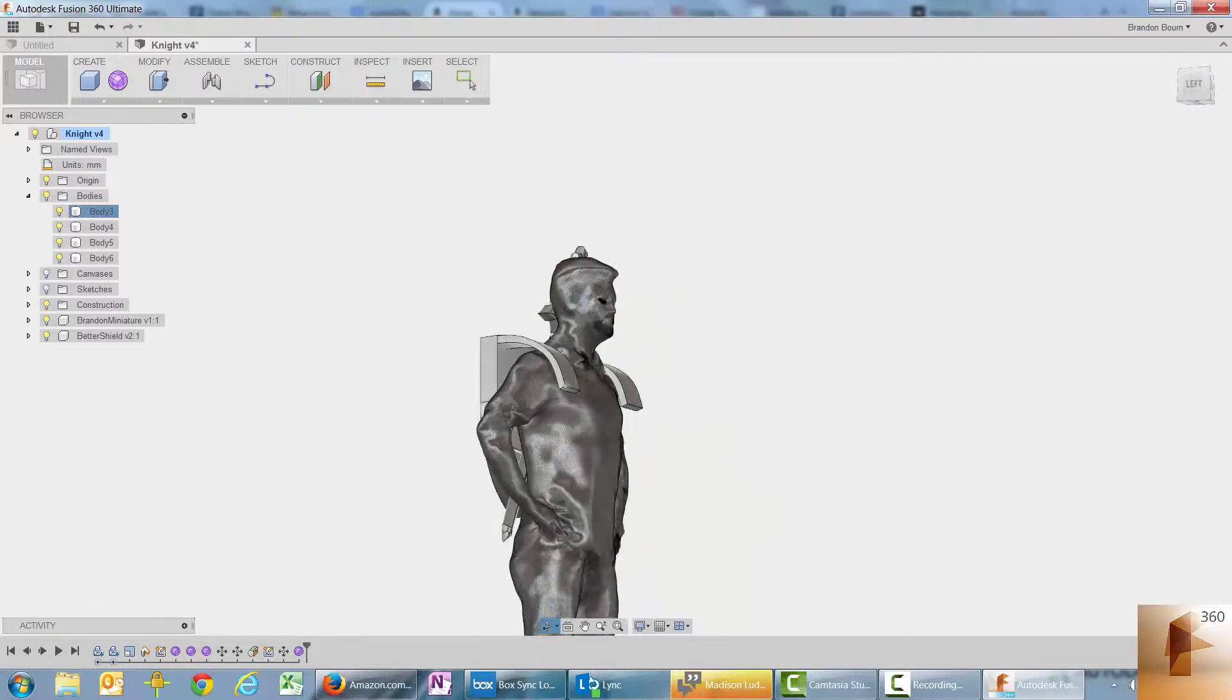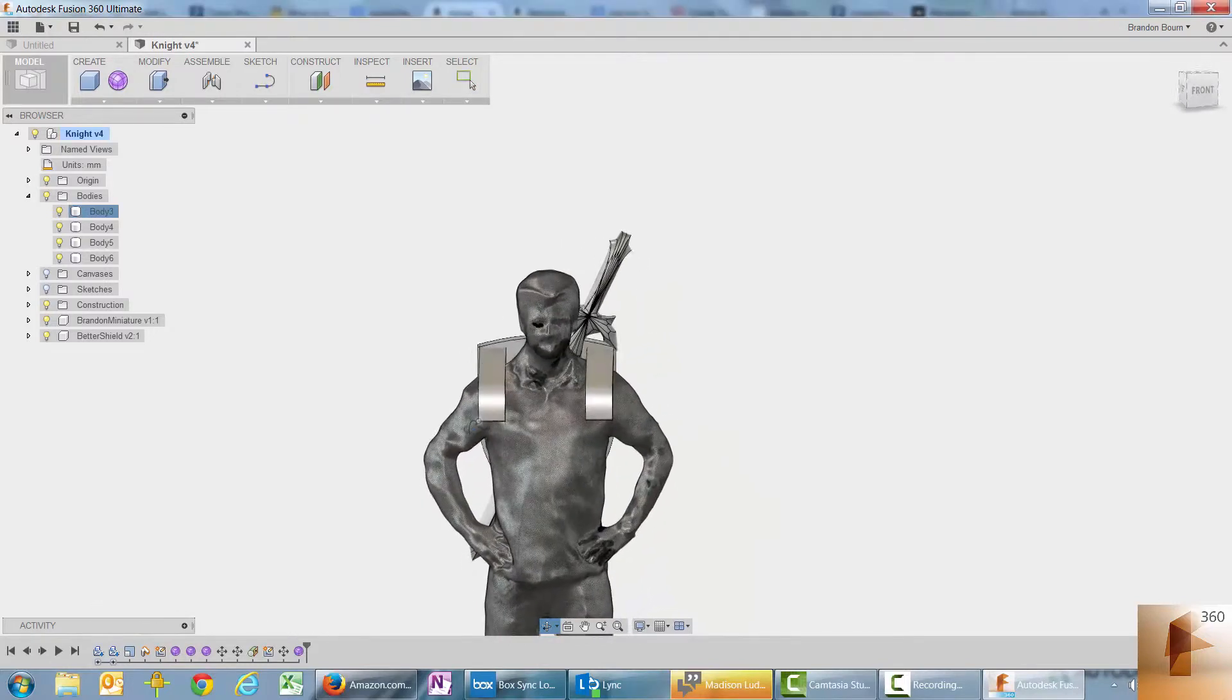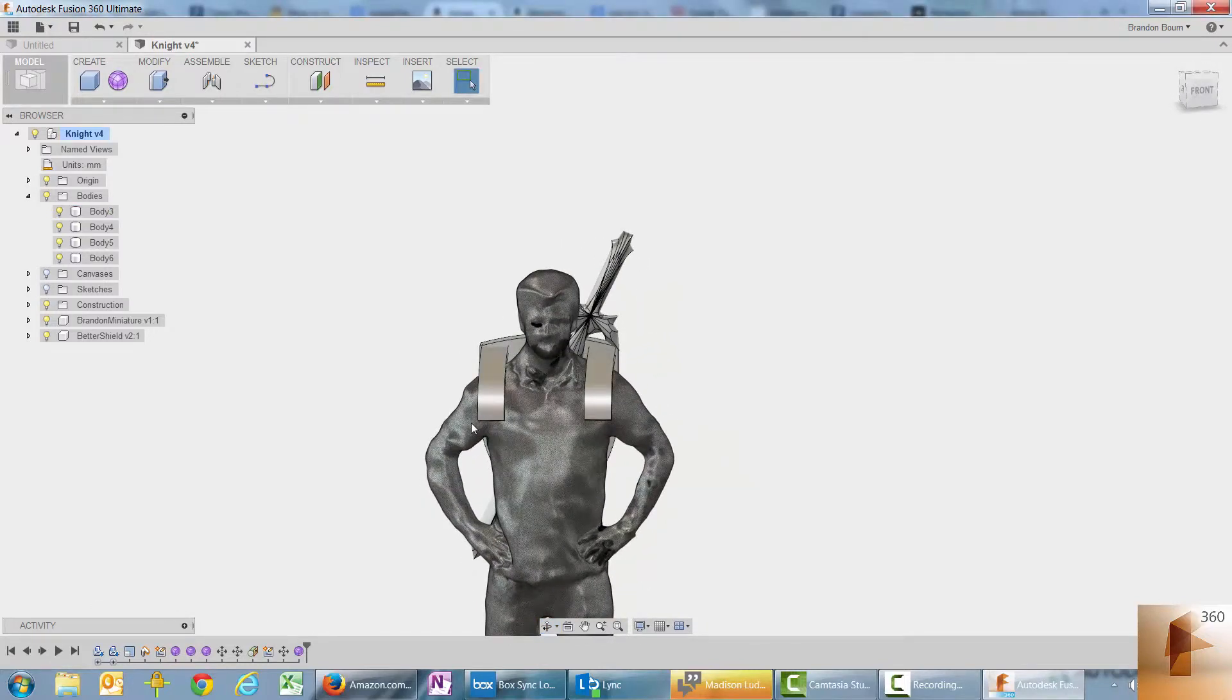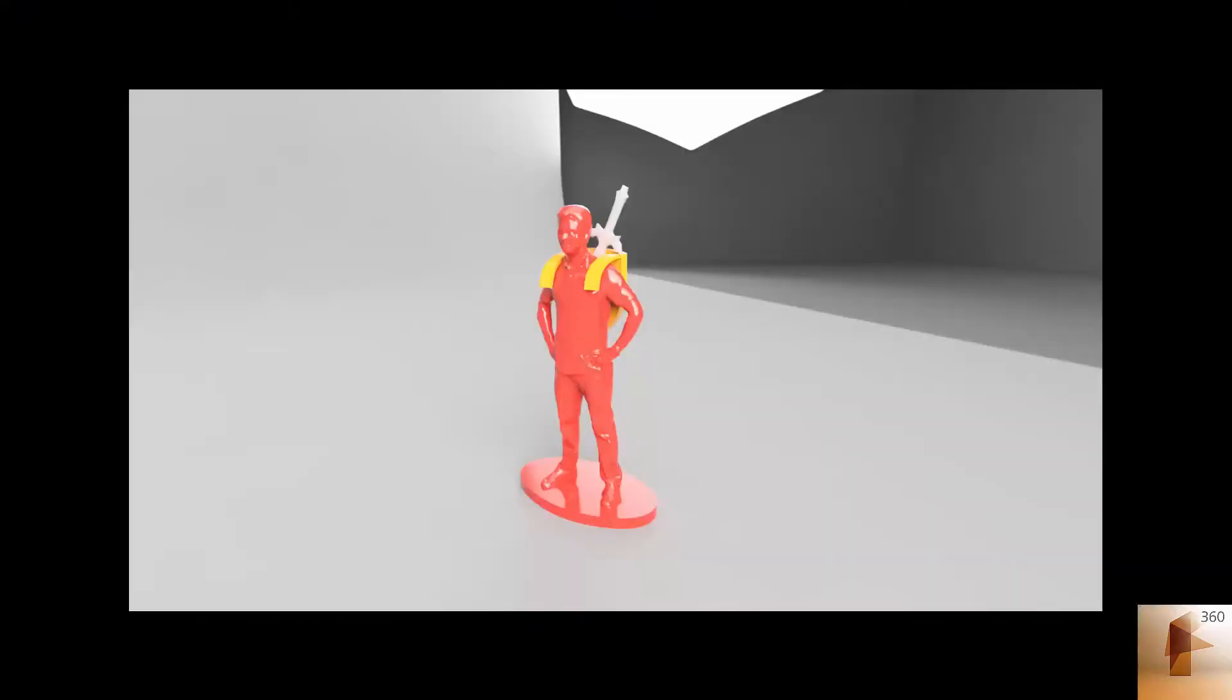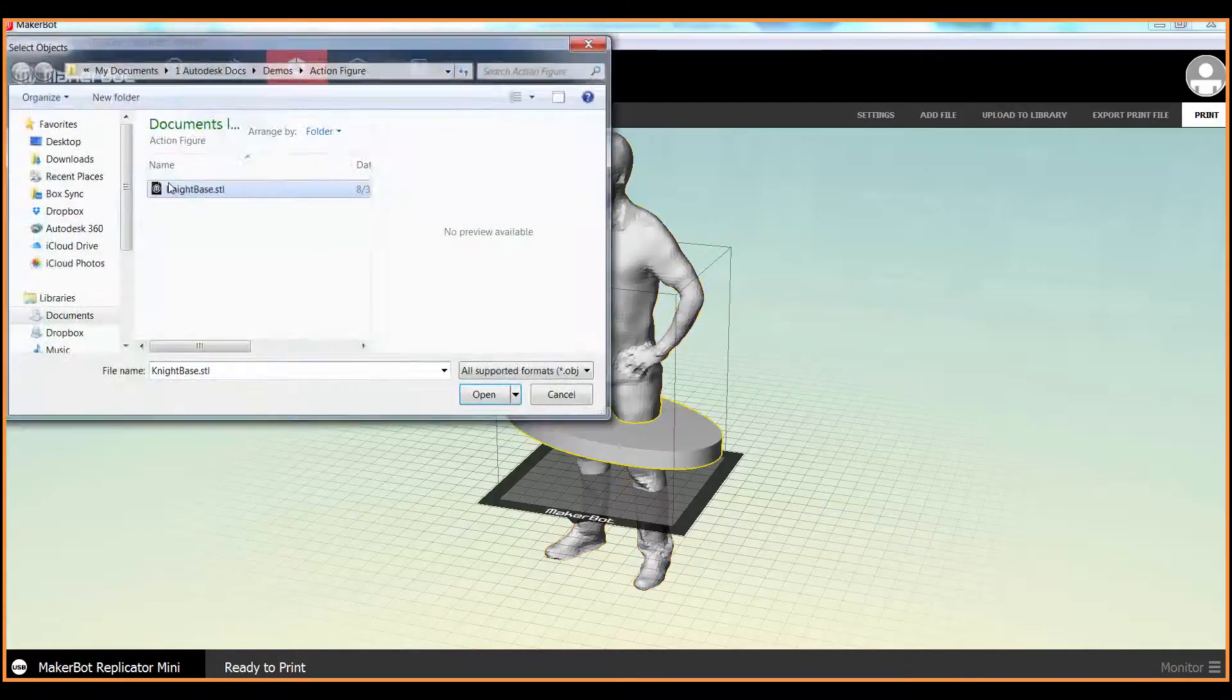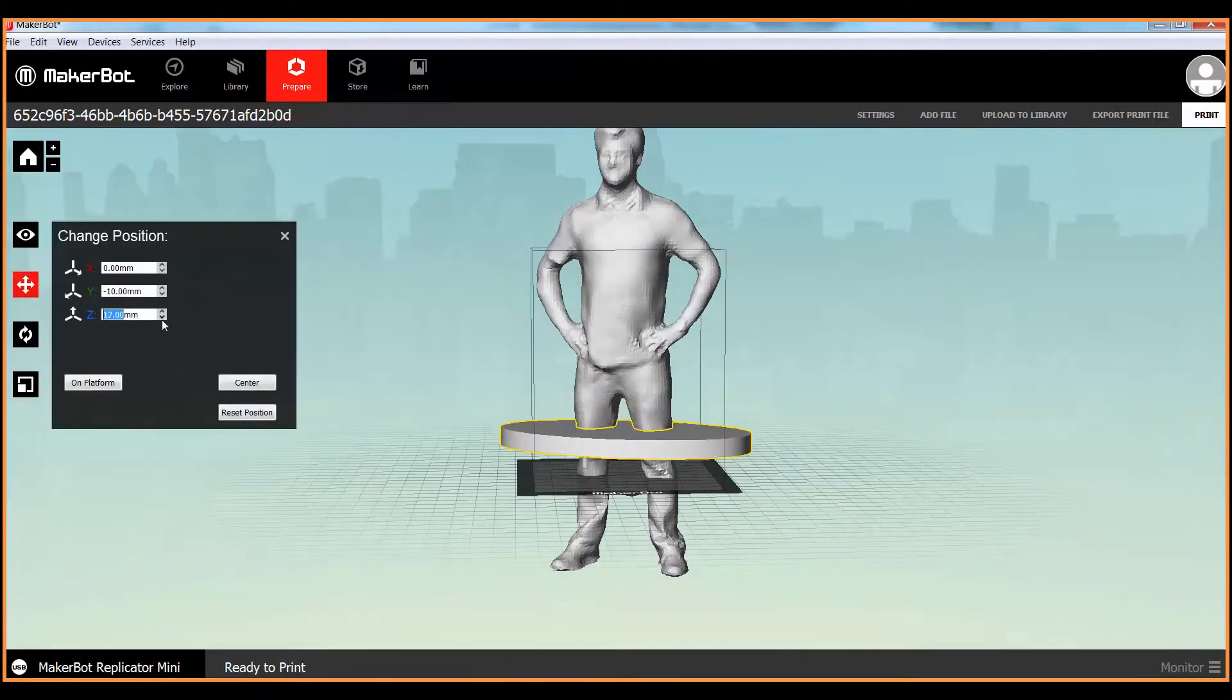So this is my action figure with two different accessories. And I'm going to throw it into the render environment and make it look cool so I can share the image. And the last thing I need to do is 3D print it.